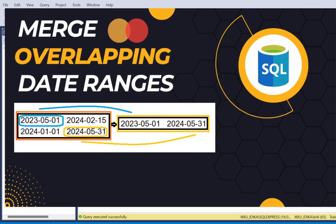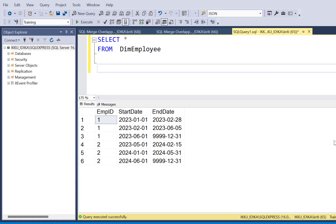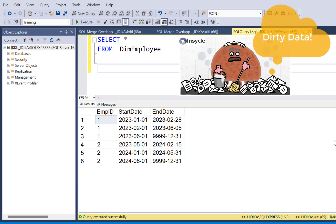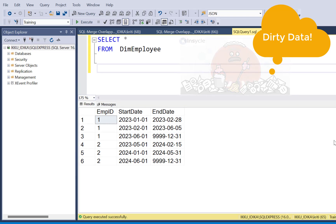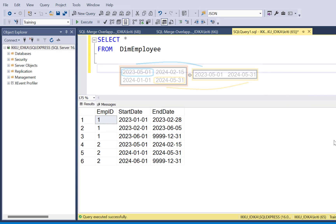Hello everyone, and welcome to today's video. As part of data cleaning, we many times have to handle messy data. Today we are going to write a SQL query to handle one such scenario of overlapping data records.